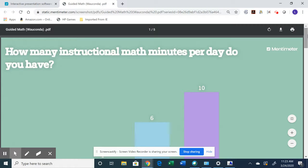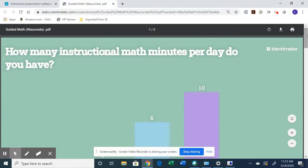So that's really it about Mentimeter. If you have questions or need more help setting one up, just please feel free to reach out to us.